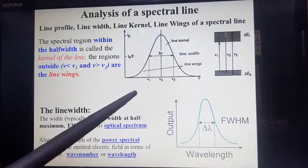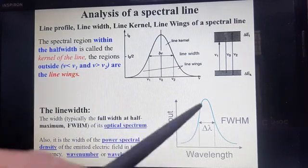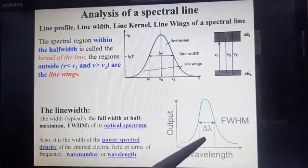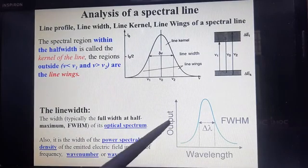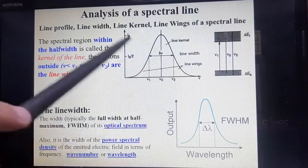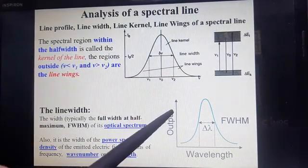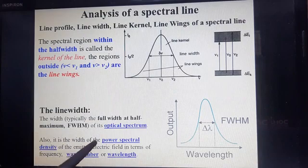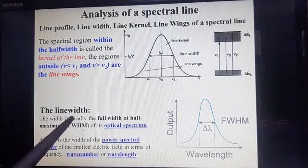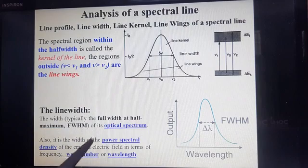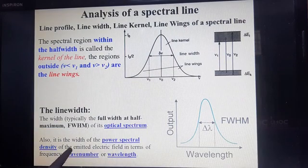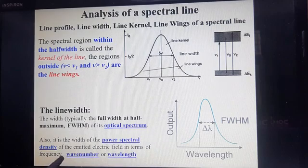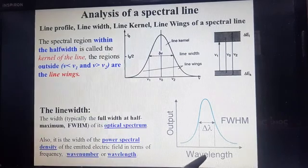If we describe line width separately with a graph plotted between wavelength and intensity: this is the full width at half maximum for wavelength. Line width can also be defined as the width of the power spectral density of the emitted electric field in terms of frequency, wavelength, or wavenumber.